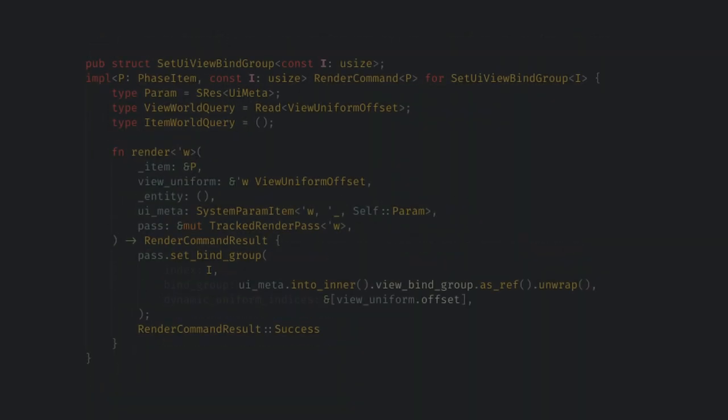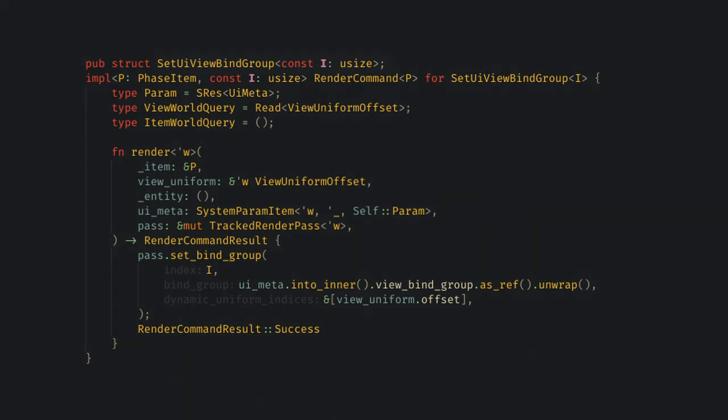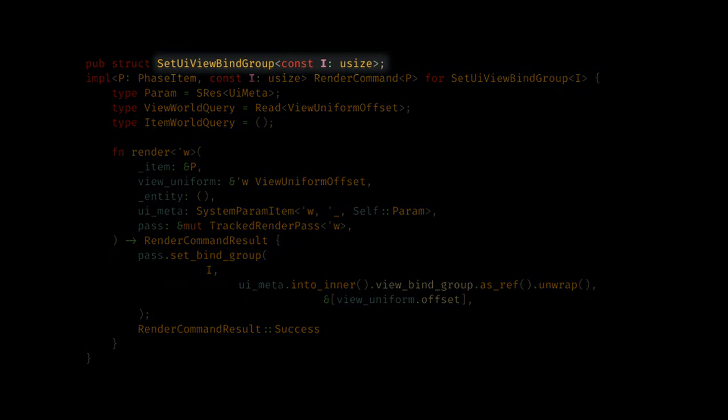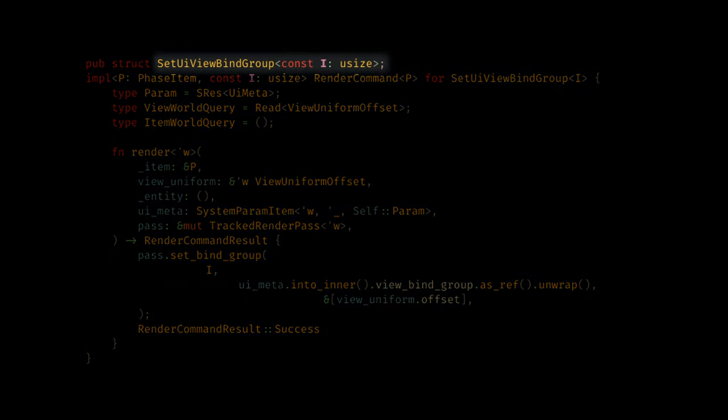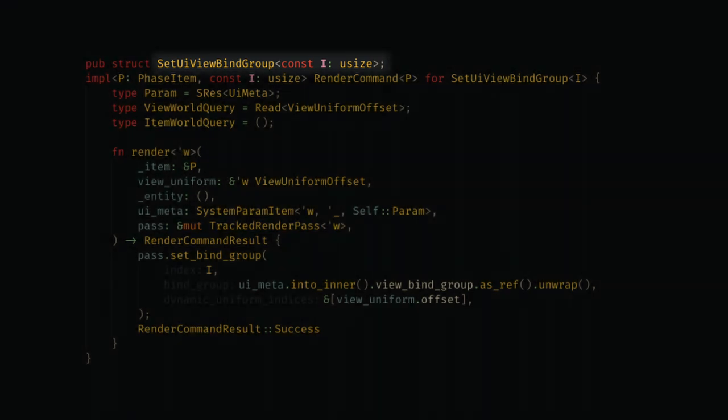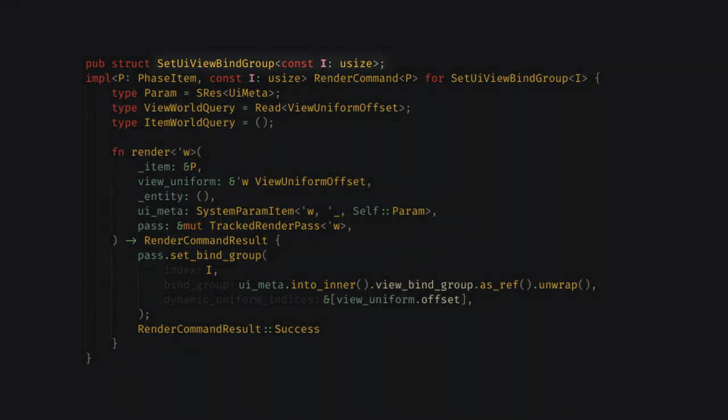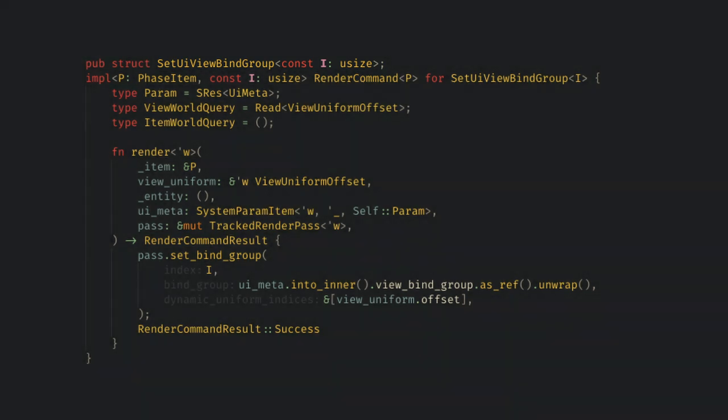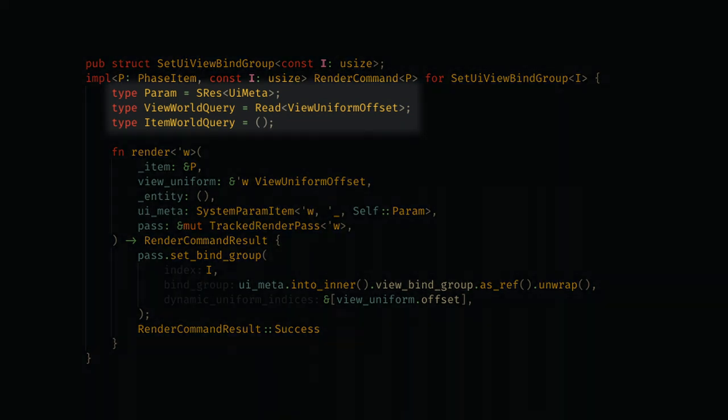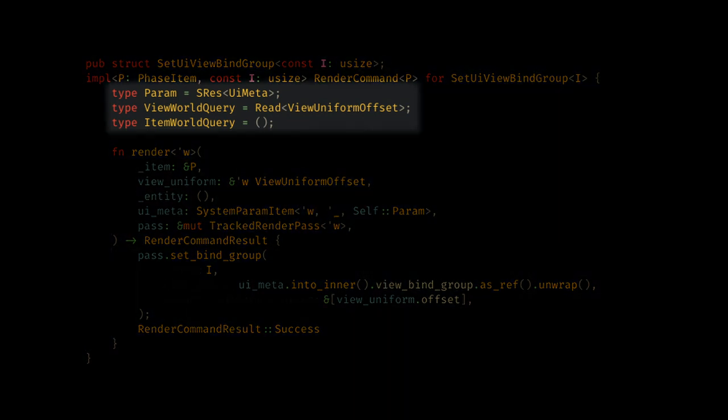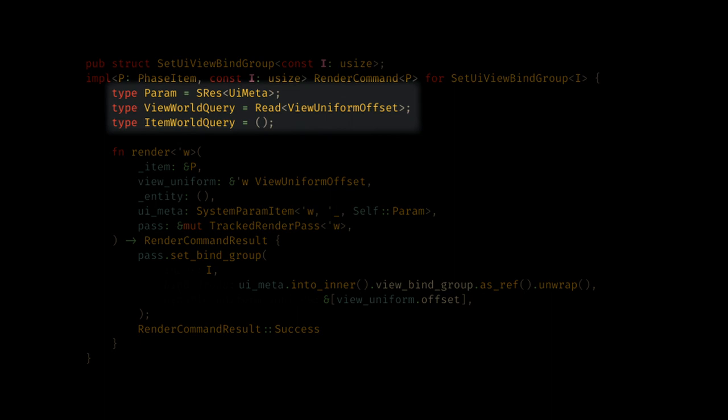The next command is the set UI view bind group command, which uses a constant generic to pick which slot to use. This must match everywhere else we put the view bind group, and this is my biggest complaint with this API currently. If I wanted to swap the bind group locations, I'd need to change it in three distinct locations, and the errors would not be kind to me along the way. This command gets the view bind group from the UI meta resource we set up, and queries for the uniform offset we saw back in prepare.